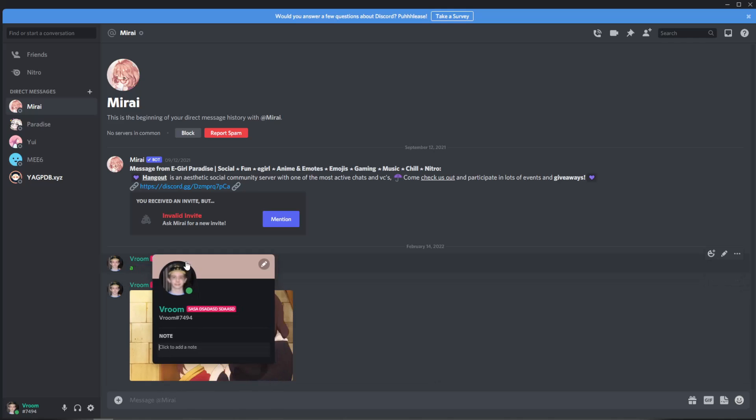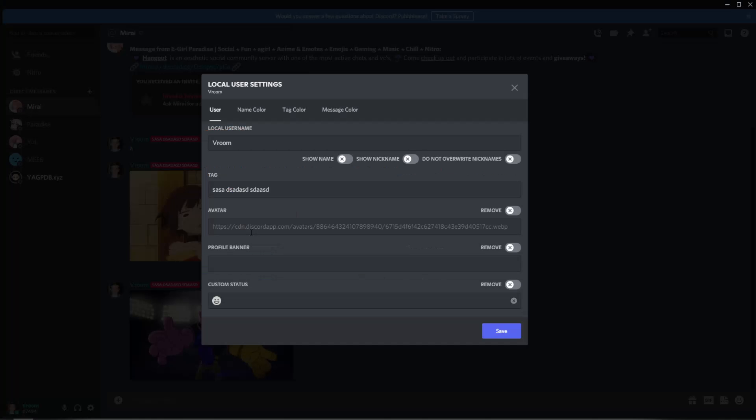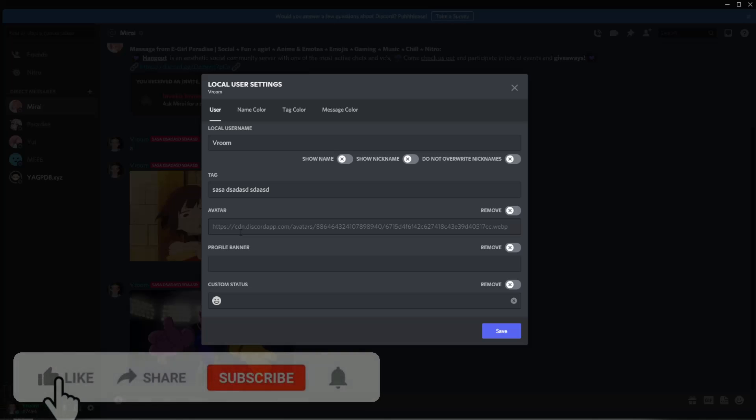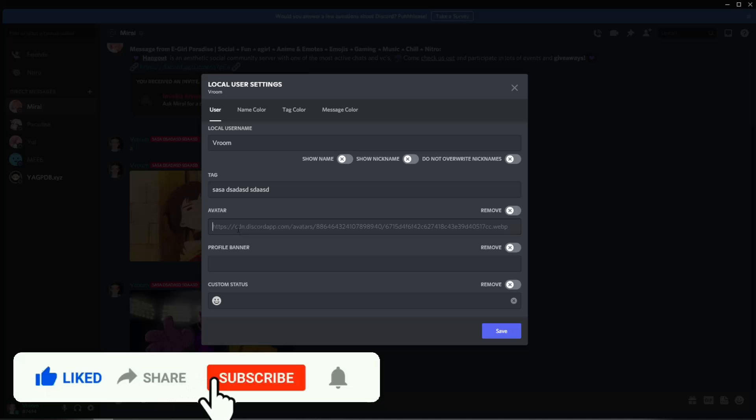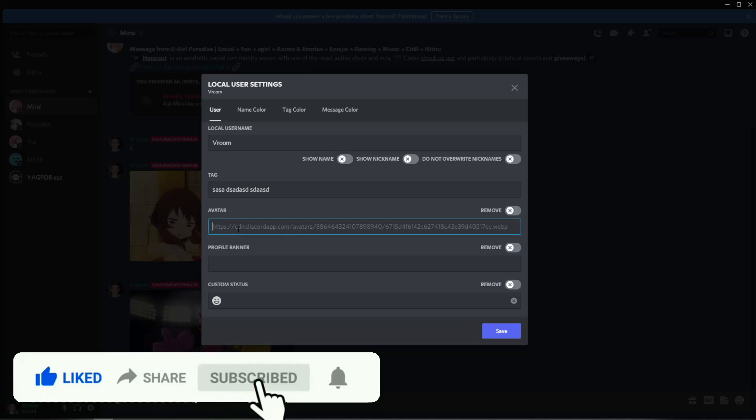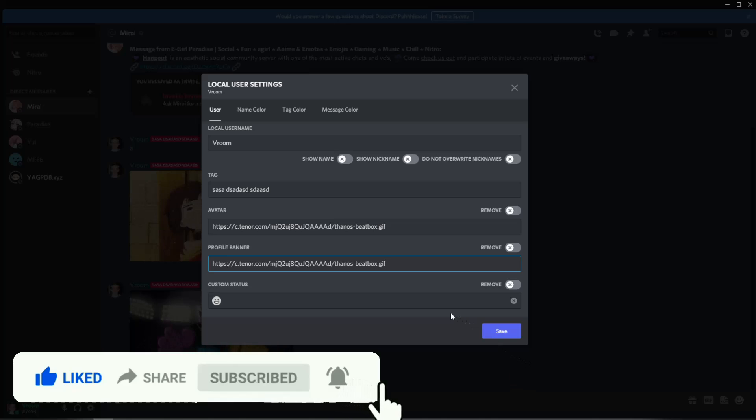But now you want to do a profile banner. And then if you go to the avatar here this is where you can change this locally for yourself and as many other people as possible by the way. You can go to any person on Discord and change it locally for yourself. So that's pretty cool. But once you get something you want to use just paste it here, paste it here.